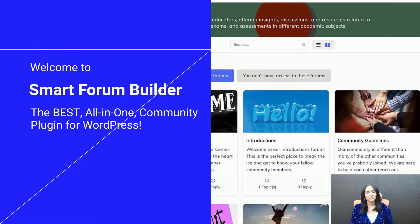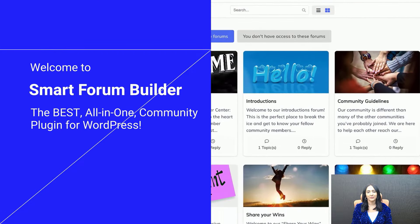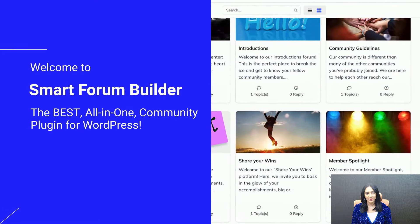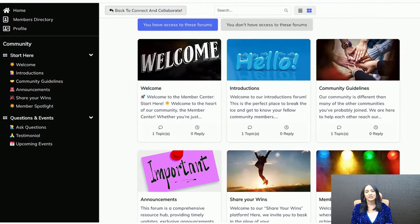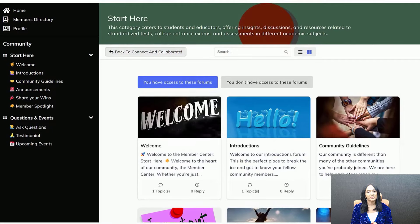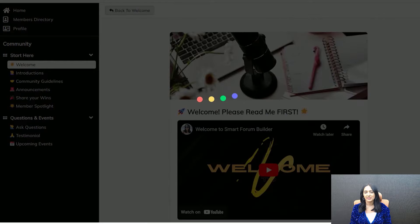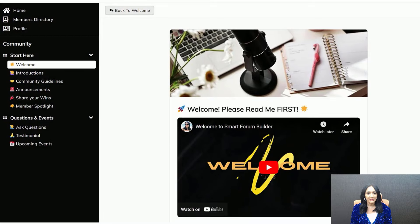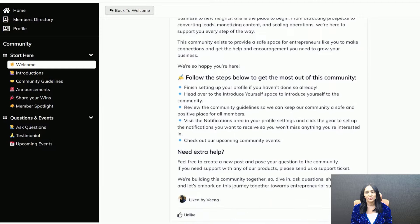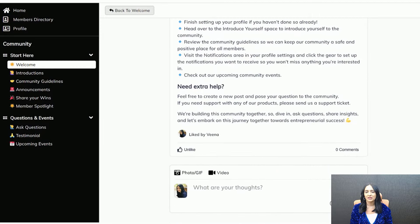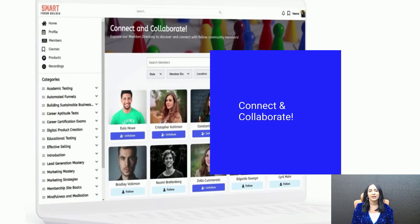Hello there, welcome to Smart Forum Builder. My name is Veenav Trishan. I'm the creator of this plugin. Smart Forum Builder is the best all-in-one community plugin for WordPress. I'm so excited to introduce you to this plugin and show you what it does, how it does it, and what makes it unique.